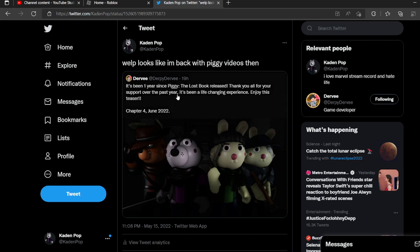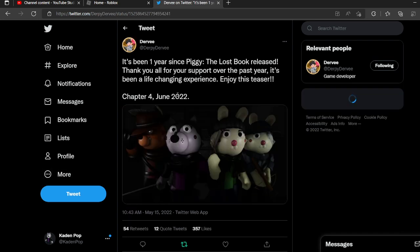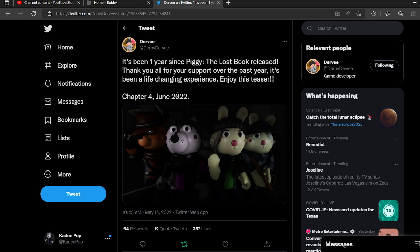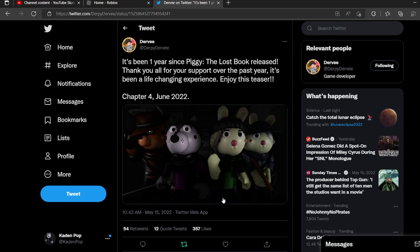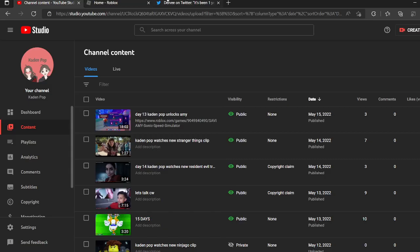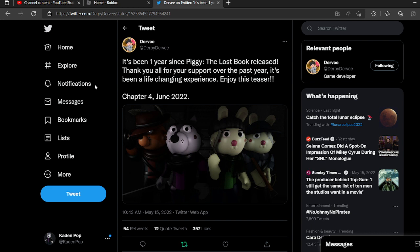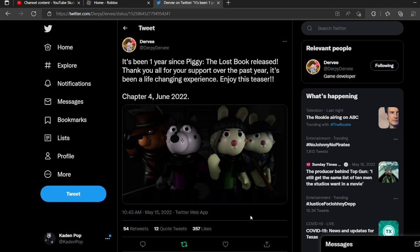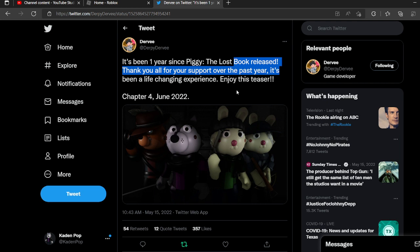I went ahead and looked at this tweet by Thurby Thurv, the curator of The Lost Book. Now, I don't think I've played all of the chapters, but I want to replay all of them for the next couple days. It says, it's been one year since Piggy The Lost Book released. Thank you for your support over the last year. It's been a life-changing experience. Enjoy this teaser. Chapter 4 in June.